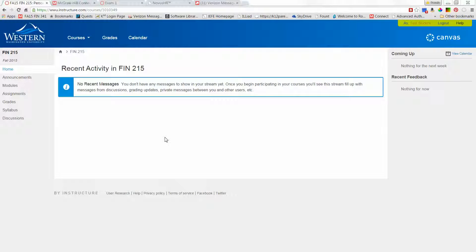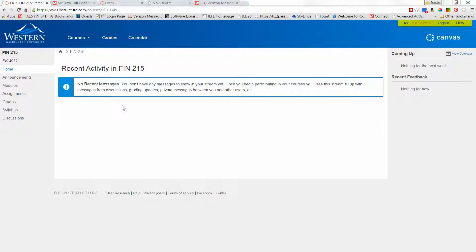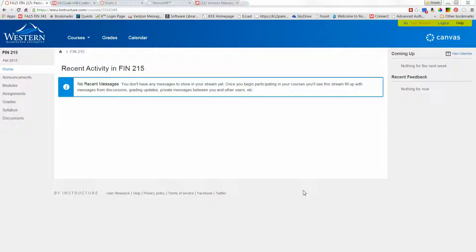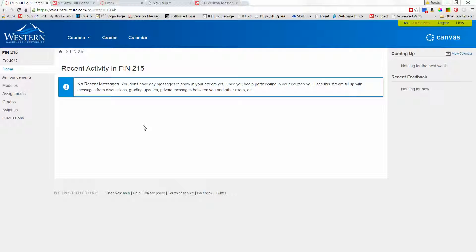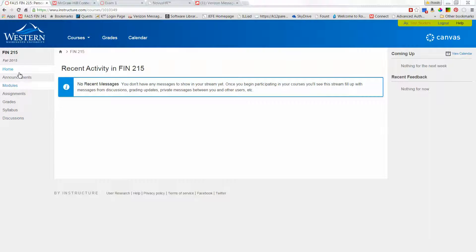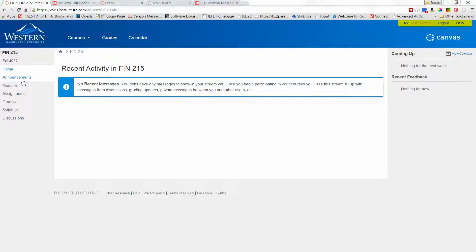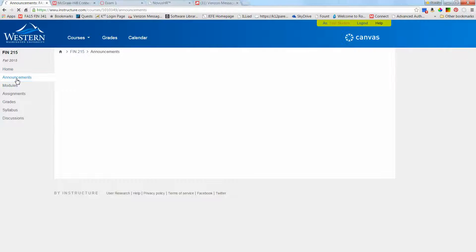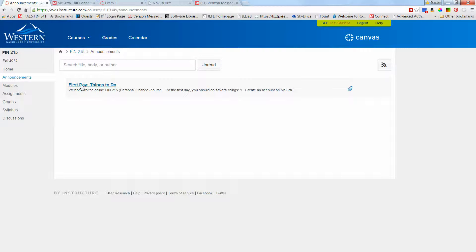I want to give you an intro on how to use the Canvas and Connect websites for Finance 215. Right now I'm in the student view, which doesn't look exactly like your view, but I want to be in the student view rather than the instructor view so you have a better idea of what the website looks like. I've only activated a few of the menu items on the left, the ones that you need. When I have announcements to post they'll appear in the announcement section. At the moment there's only one, so make sure you read that and follow through on the things it talks about.